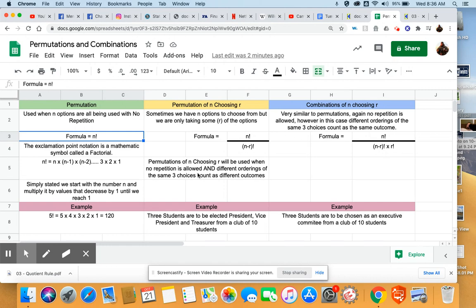The perfect example of a permutation. Everybody always says they're locker combinations. It's actually a locker permutation. A combination is a different mathematical thing.